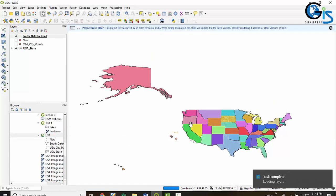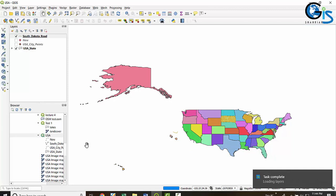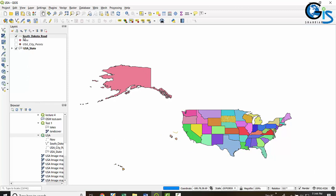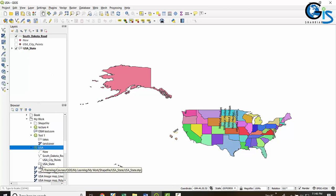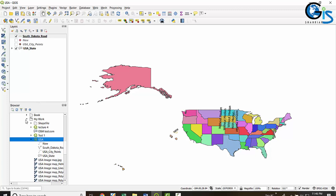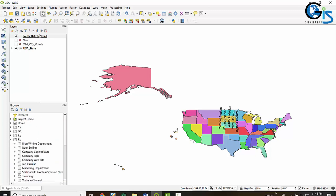Here we have opened the USA project file, which contains South Dakota, New USA City Point, and USA States layers. After adding, these layers are listed inside the layers panel. In other software you need to open data or a project separately, but in QGIS the browser panel lets you drag any project or layer directly into the interface.